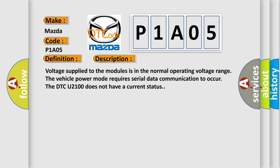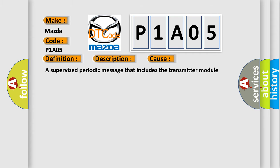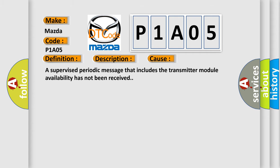This diagnostic error occurs most often in these cases: a supervised periodic message that includes the transmitter module availability has not been received. The Airbag Reset website aims to provide information in 52 languages.